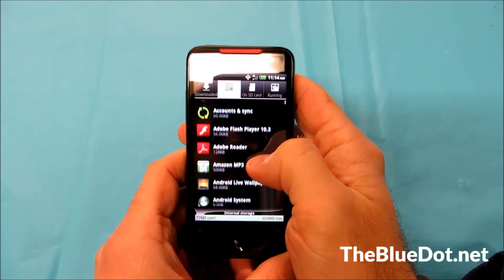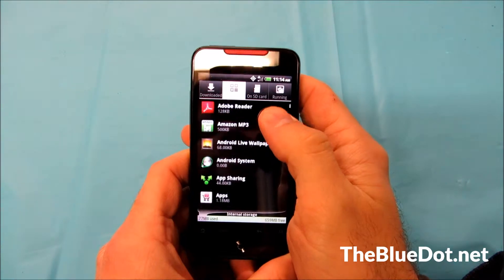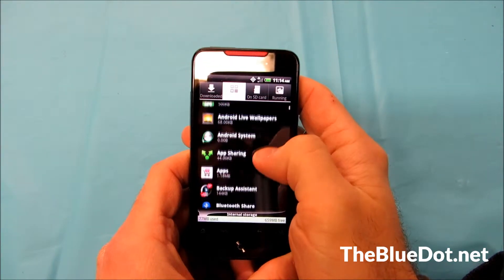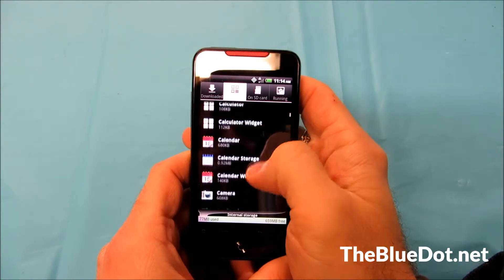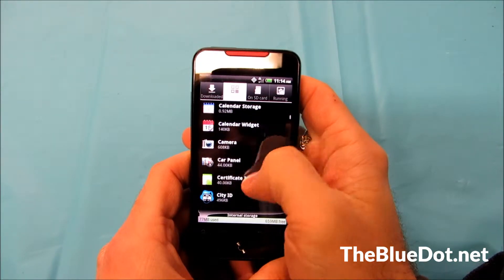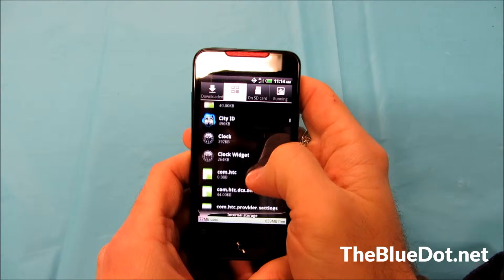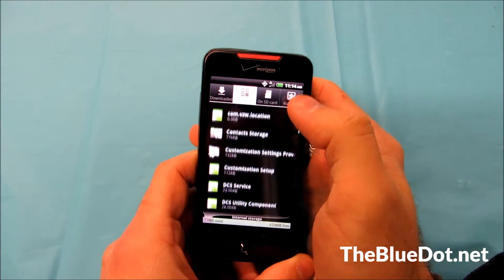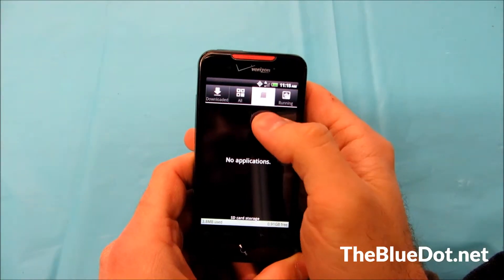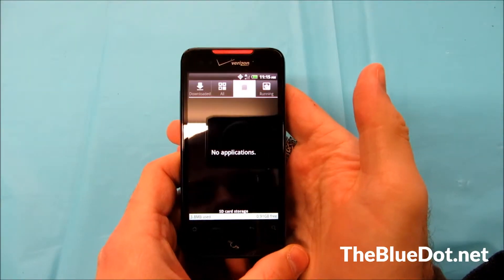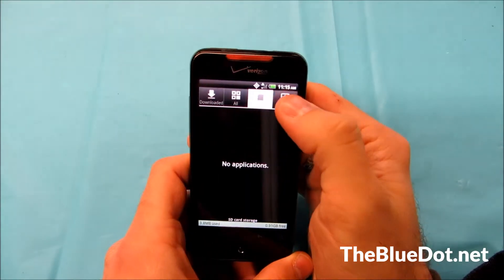So you press all, this will show all the applications that come with the phone. If it's a Verizon phone, it'll have a whole bunch of Verizon applications on here. What's on your SD card, which for this one there's nothing.